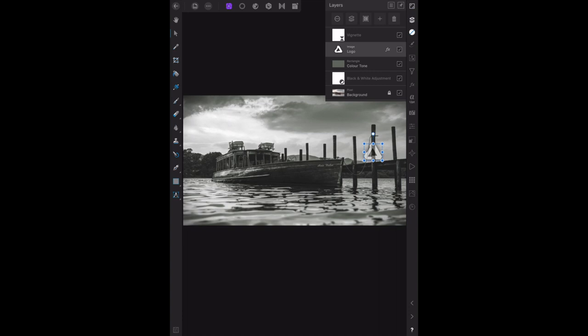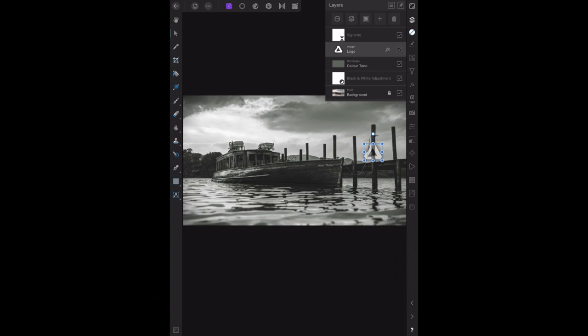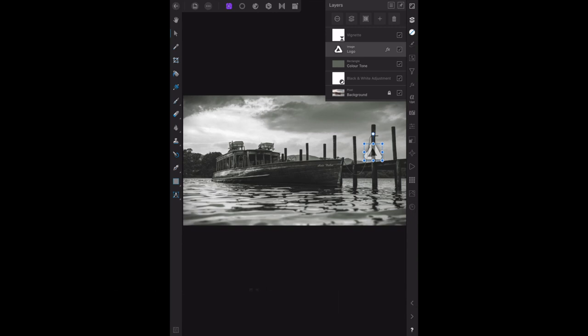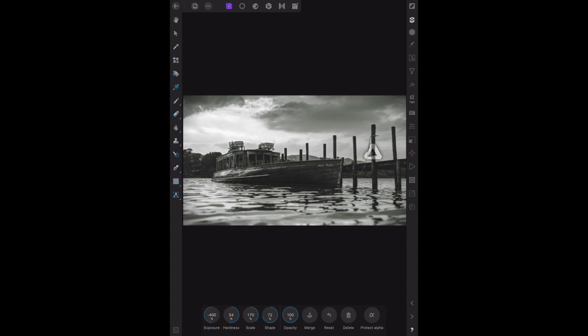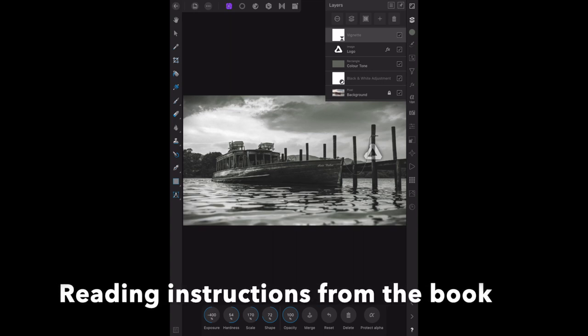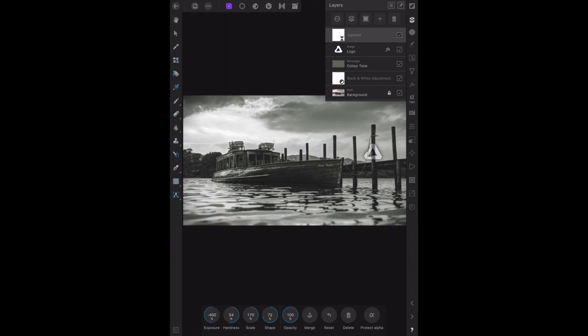The next section: manipulating an adjustment or filter layer. From the layers panel, double-click the vignette layer's thumbnail to display filter settings. Adjust the scale slider to influence the size of the vignette around the image's edges. The scale is third in from the left, set at 170 percent. We've got hardness at 54, scale 170 percent, and shape 72 percent.